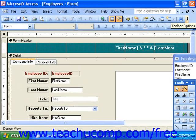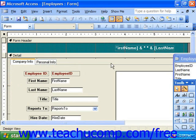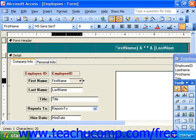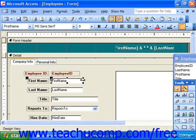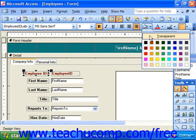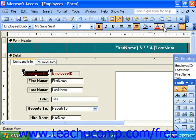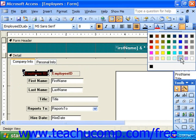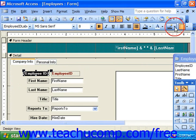In form design view, you can then select the objects placed into the form and edit their properties. You can adjust the size or placement of the data entry fields to make the form more user friendly. You can also select fields and use the available buttons in the formatting toolbar, such as fill color, font color, and line color to beautify the form.